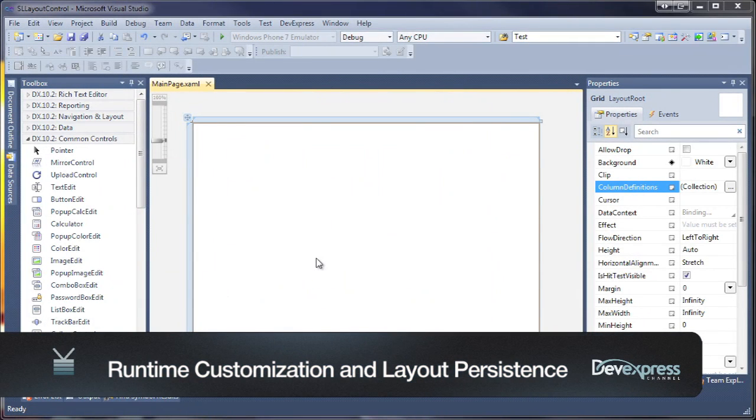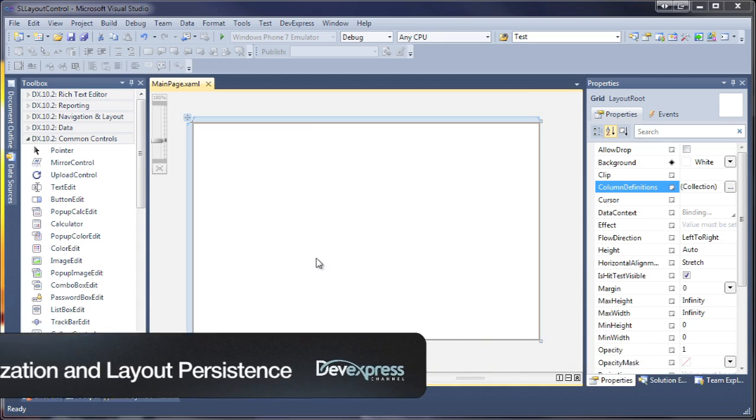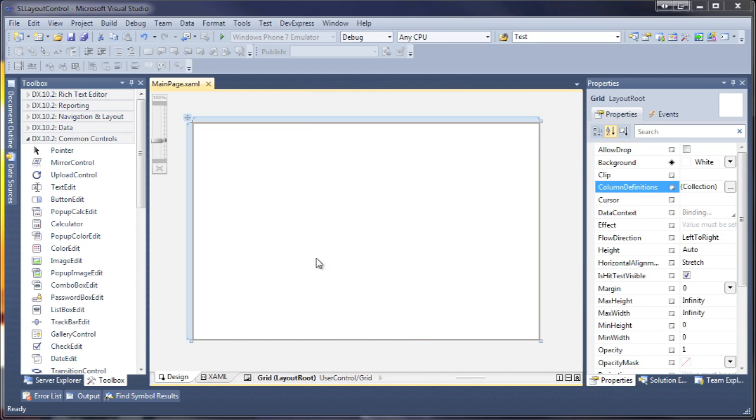The DevExpress Layout Control for Silverlight includes a number of powerful runtime customization features that enable you to provide your end users with the same unmatched layout modification tools that you use at design time.